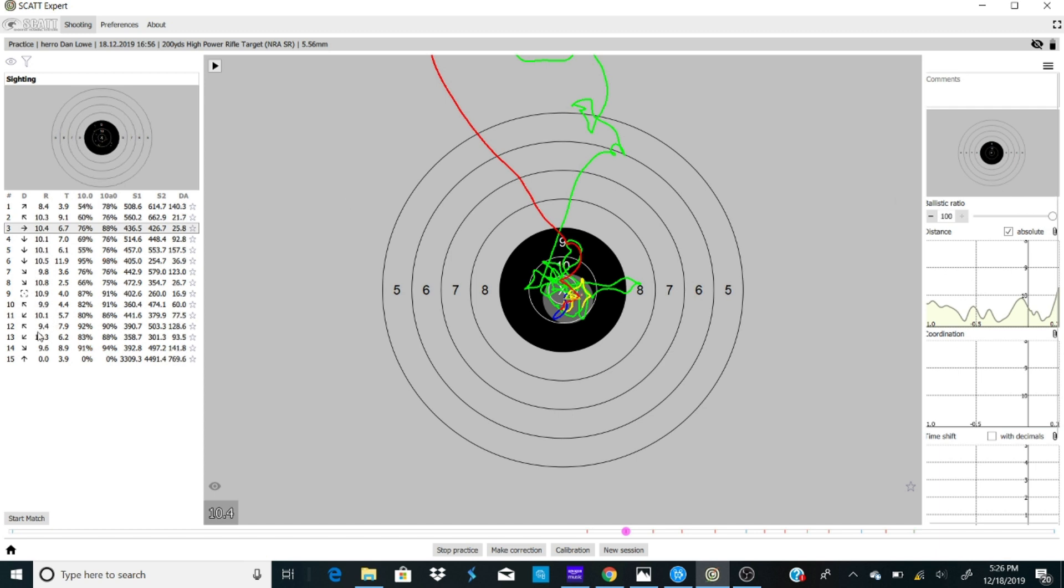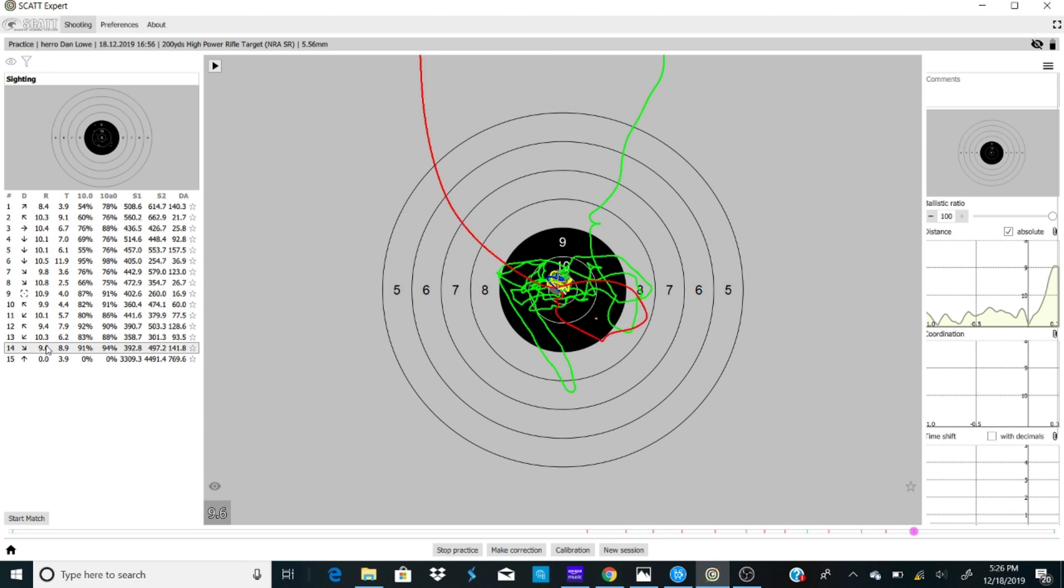Let's say I'm real proud of this shot. This is ballistic ratio of 100.